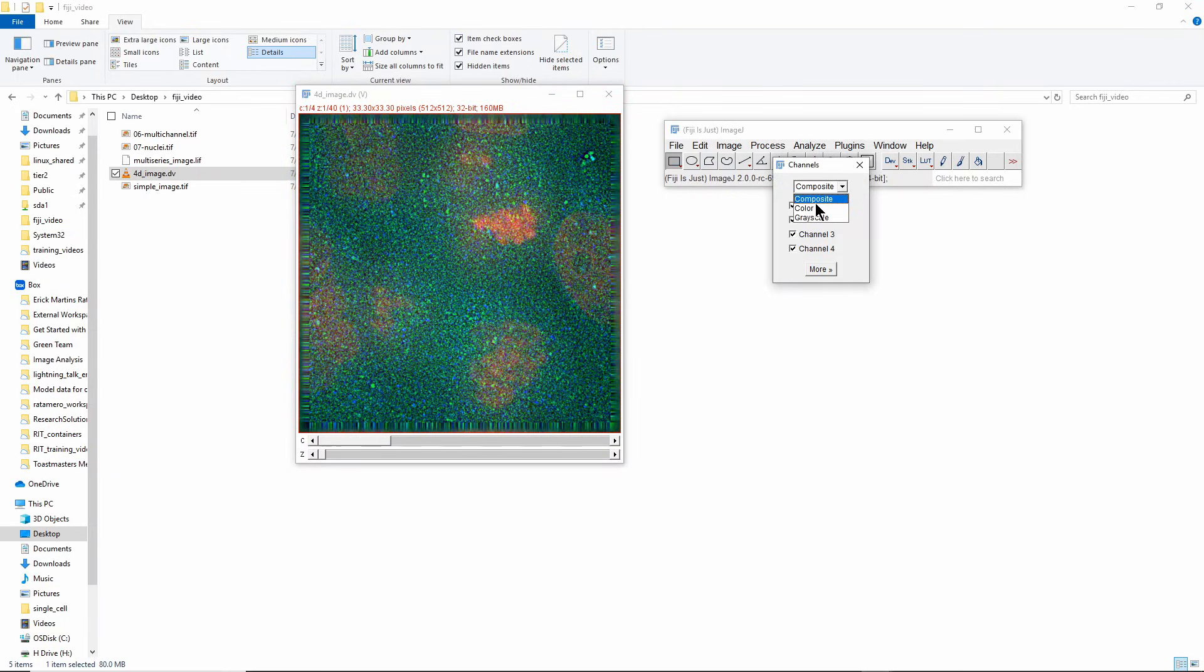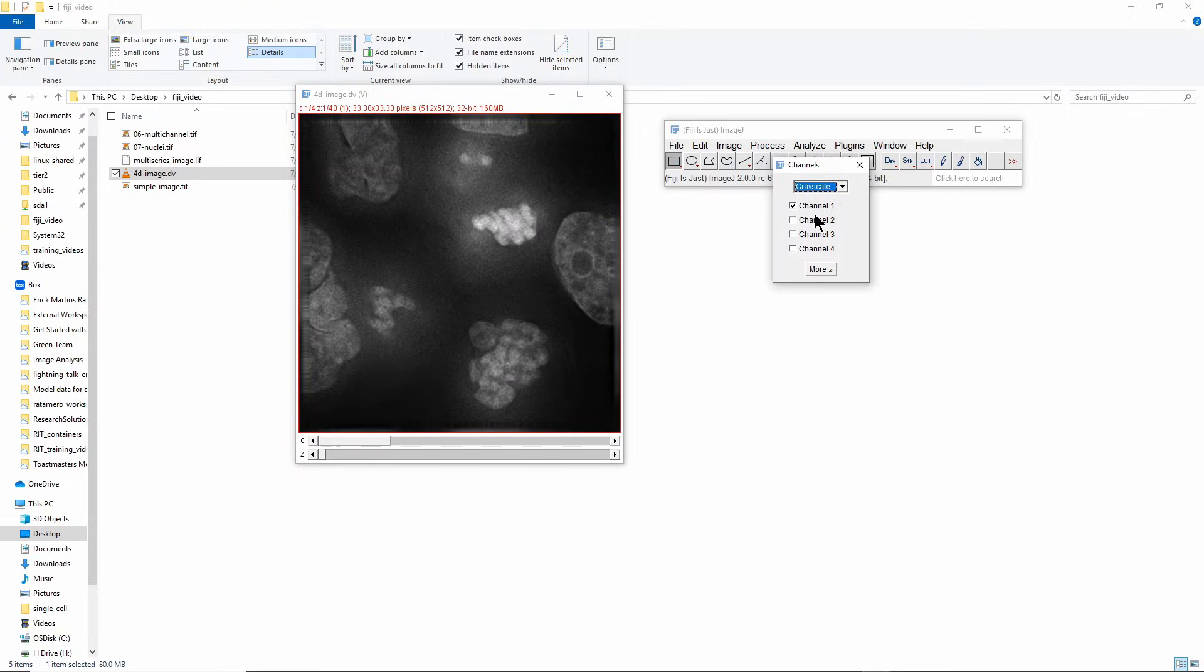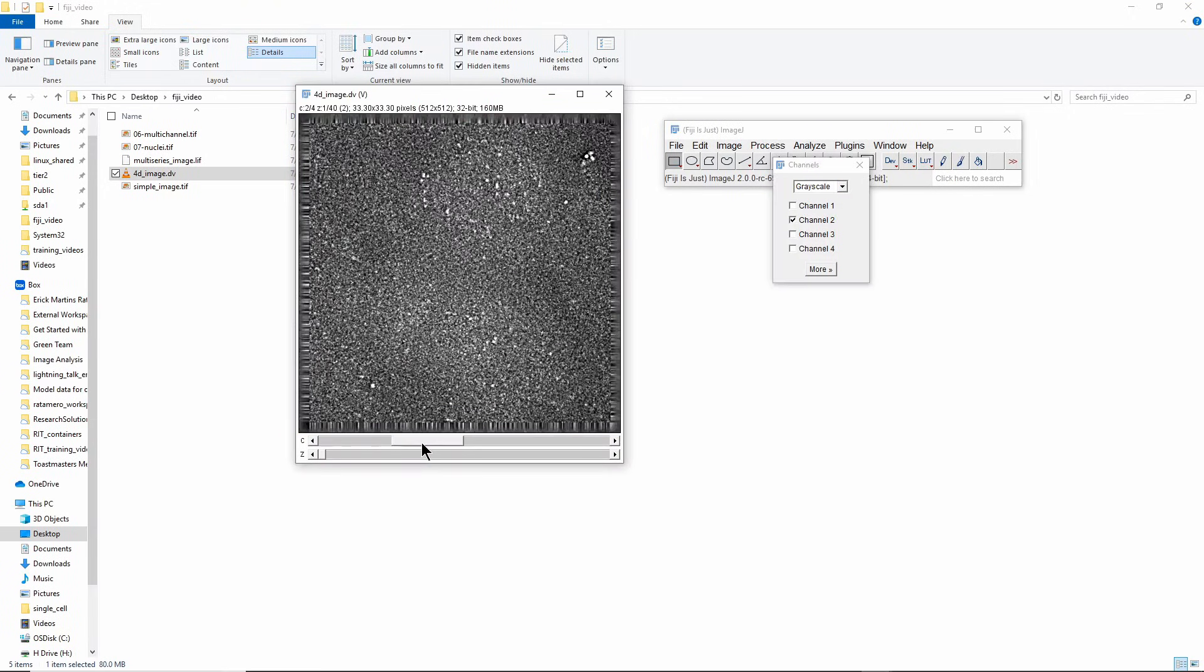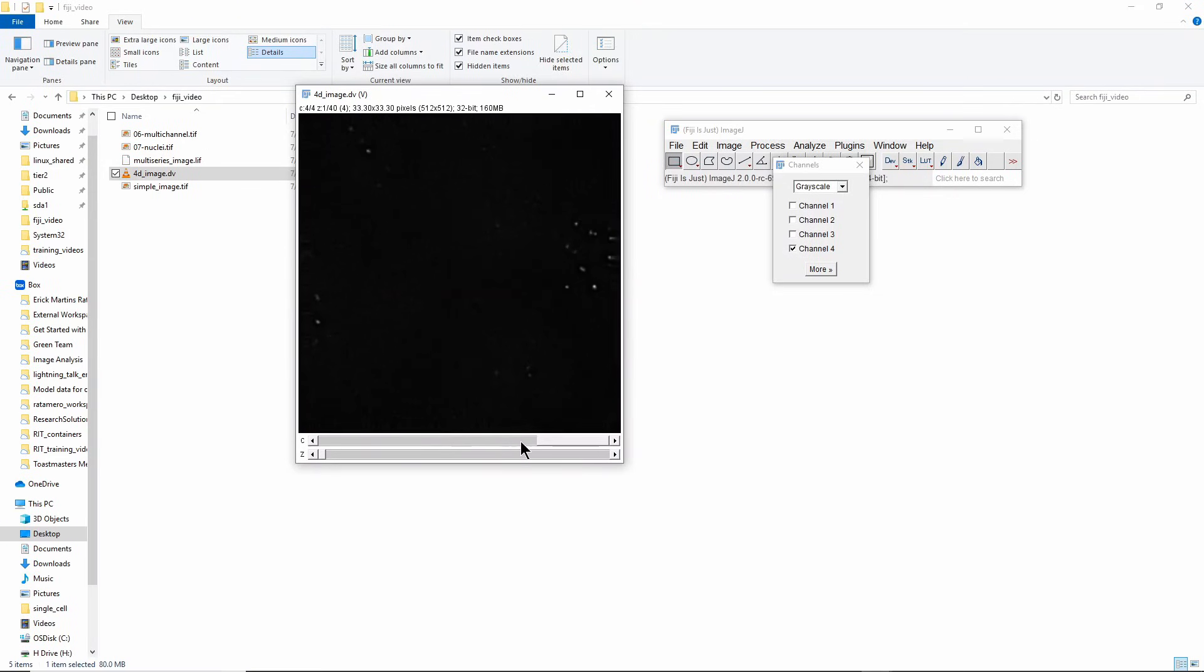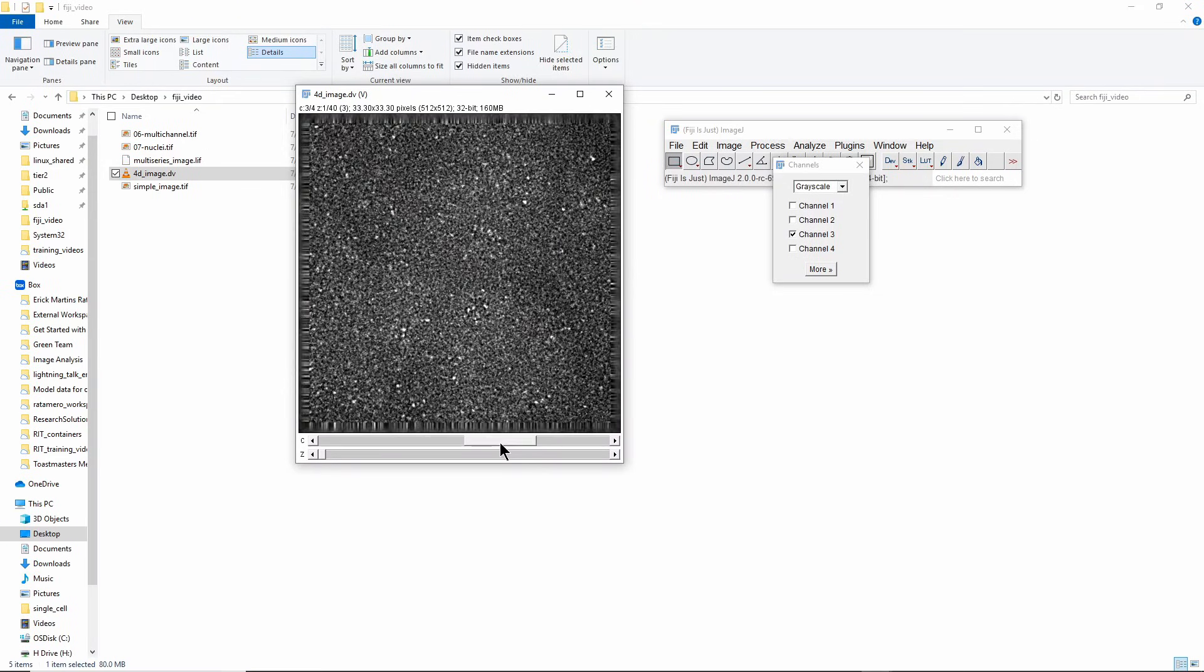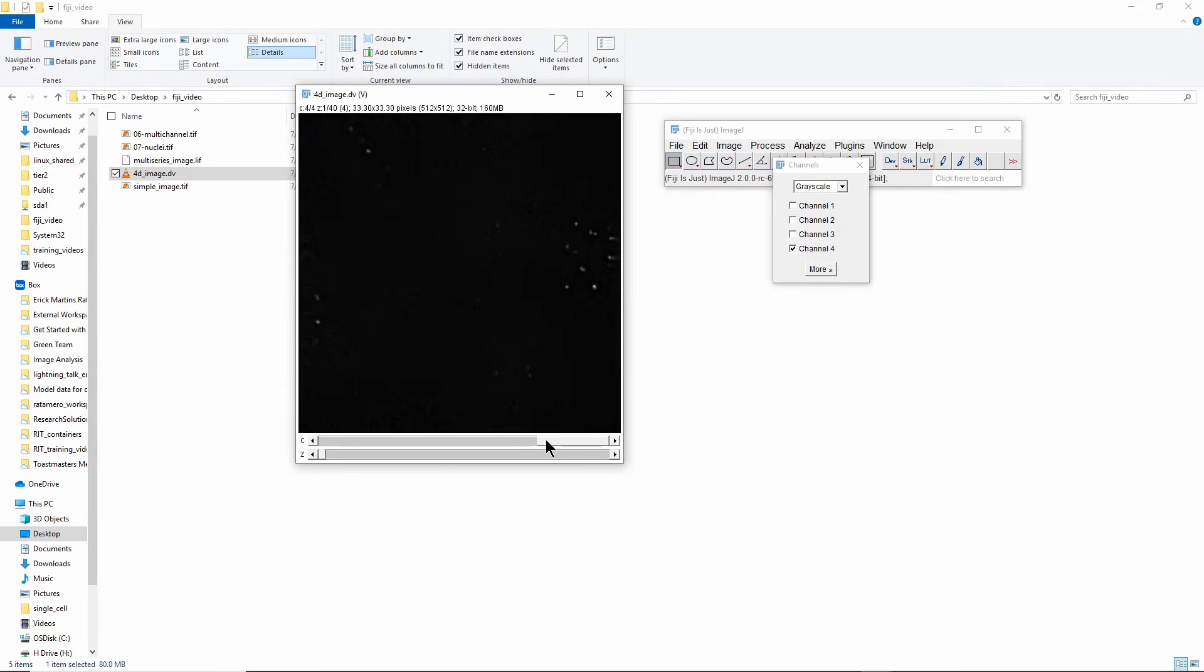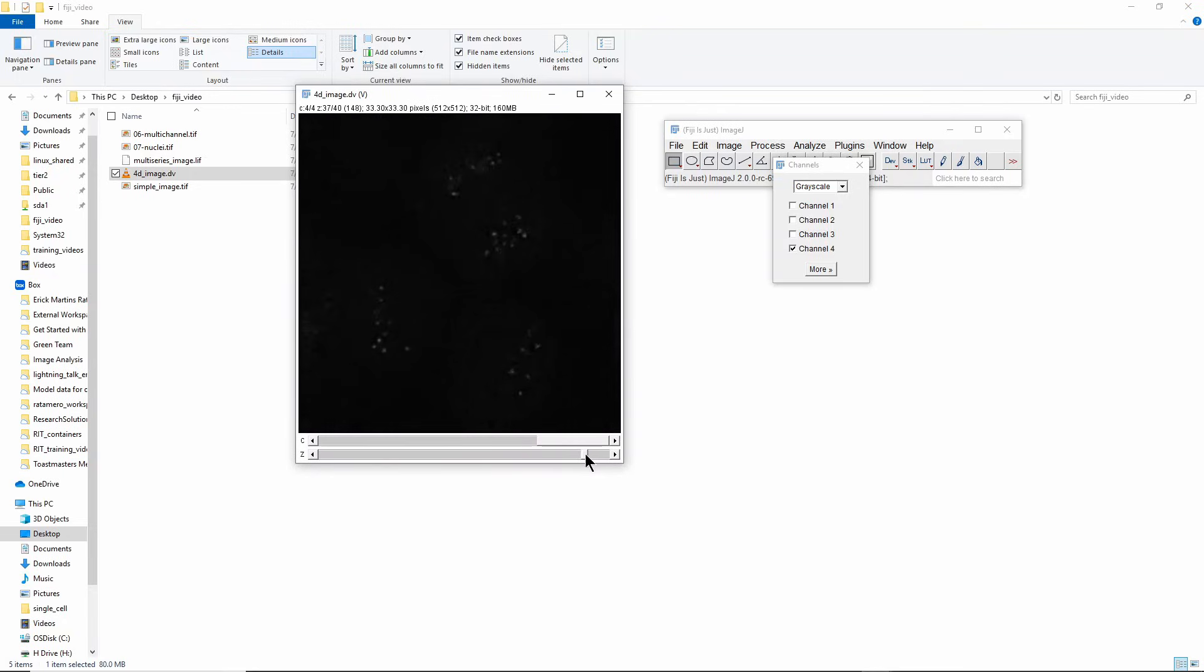Alternatively you can choose instead of Color, you can choose Grayscale, and then every channel is going to be displayed in grayscale. That's normally the way I prefer to visualize things because you actually get a better contrast visually by doing things in grayscale rather than in red or green or blue.